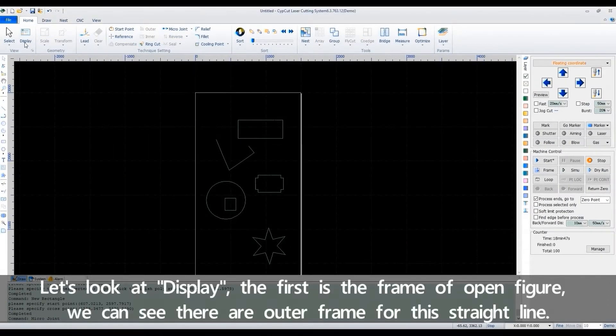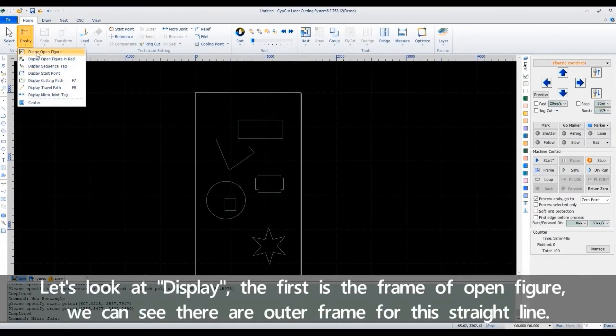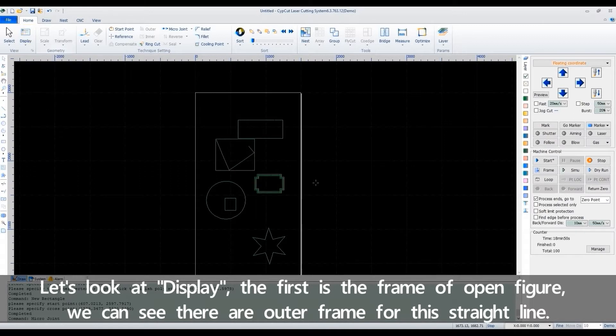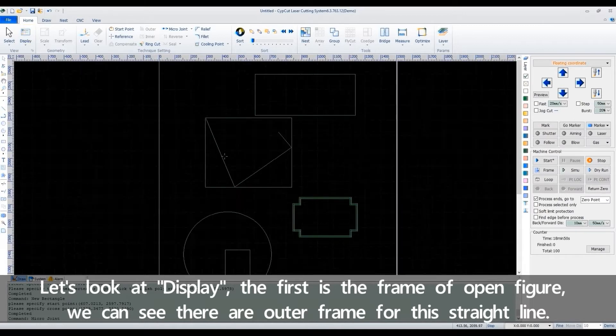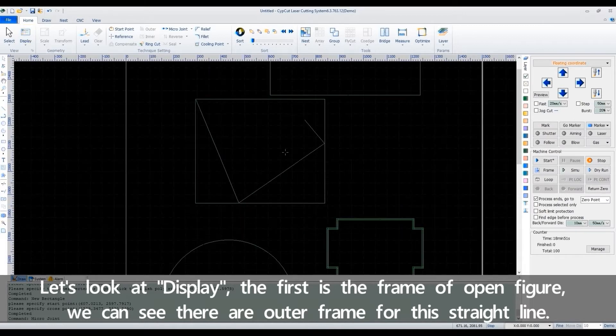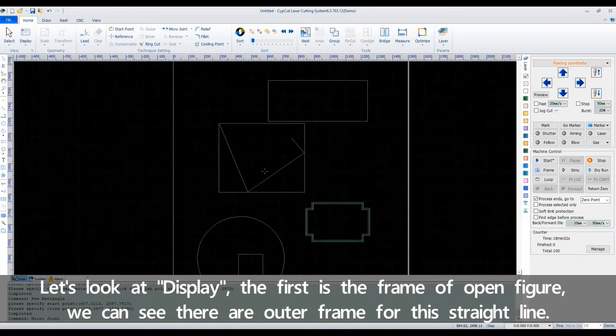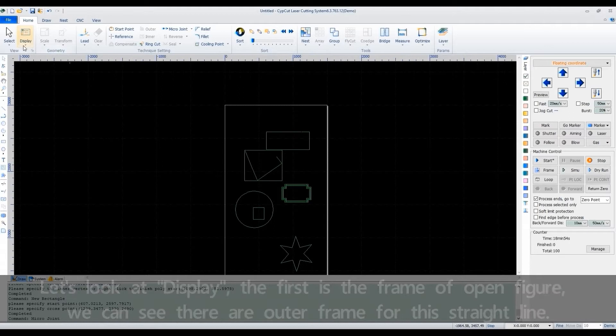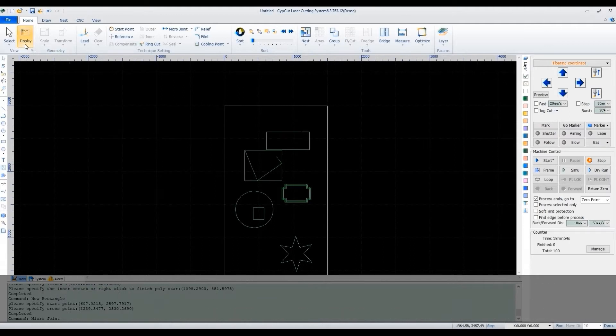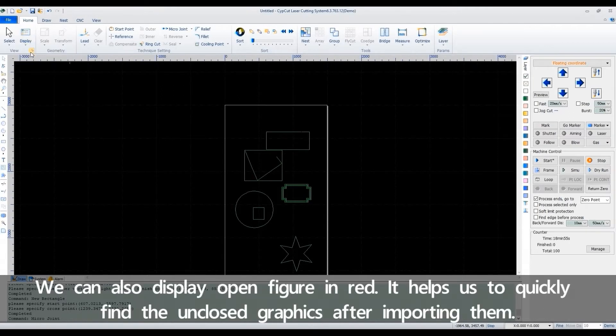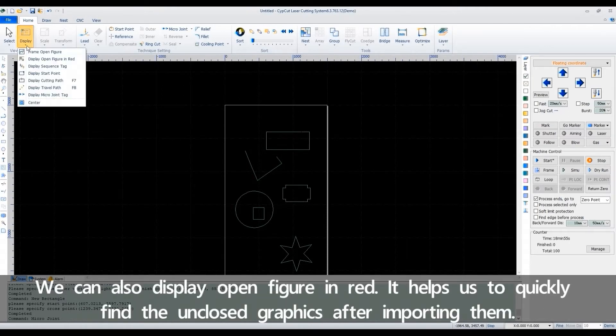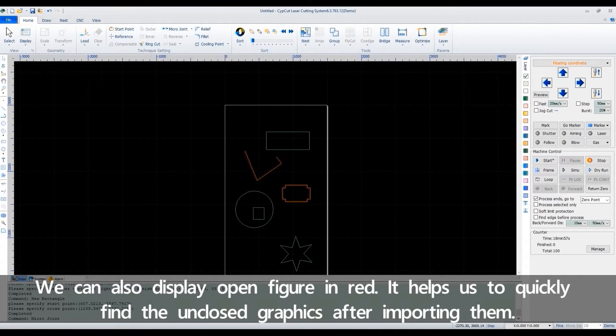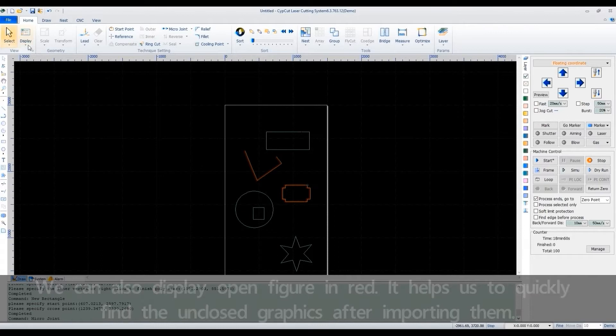Let's look at display. The first is the frame of open figure. We can see there are outer frame for this straight line. We can also display open figure in red. It helps us to quickly find the unclosed graphics after importing them.